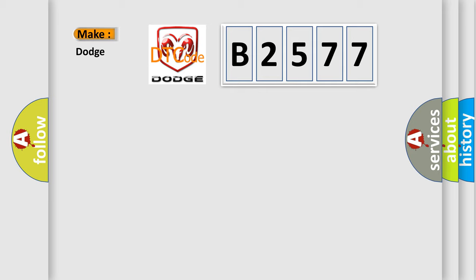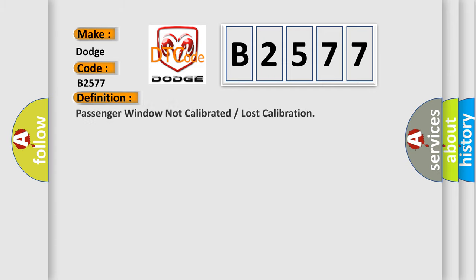So, what does the diagnostic trouble code B2577 interpret specifically for Dodge car manufacturers? The basic definition is: Passenger window not calibrated or lost calibration.